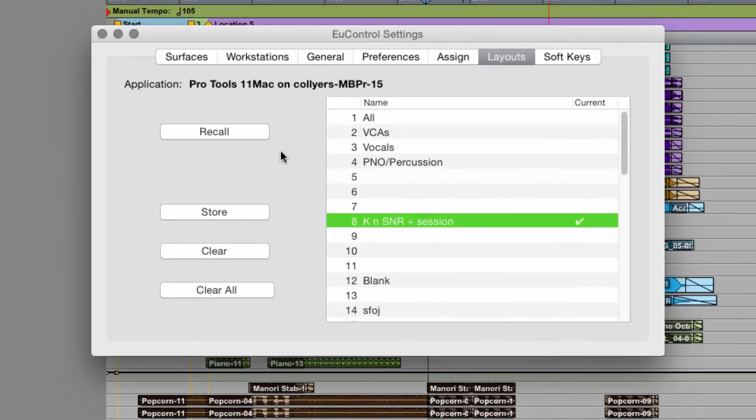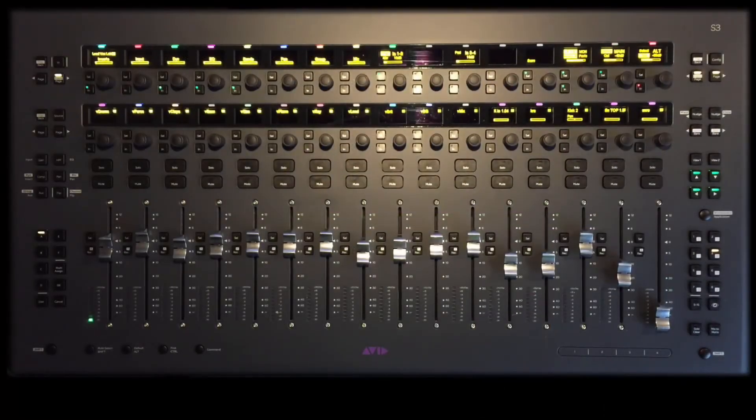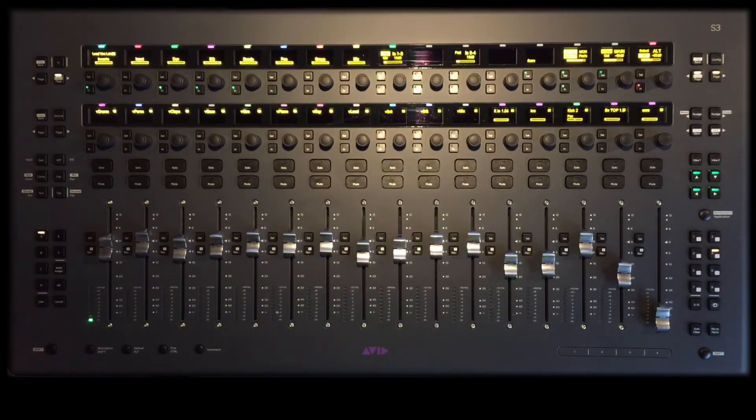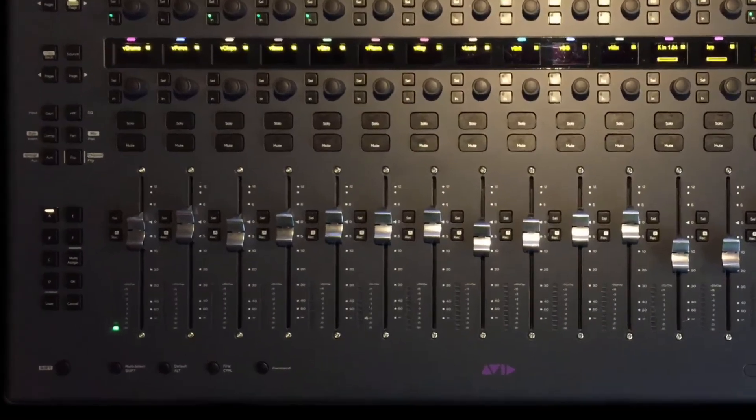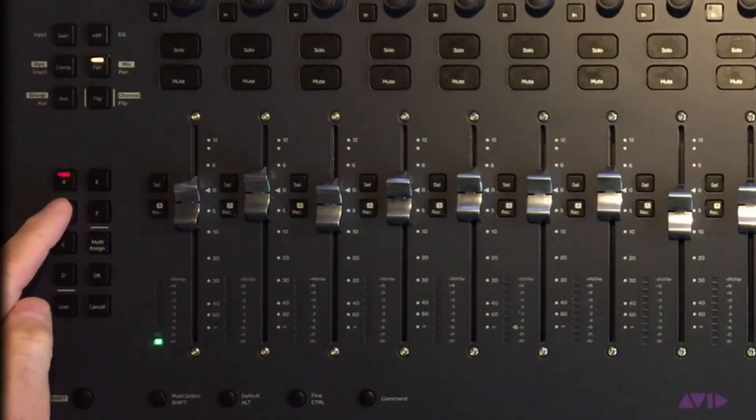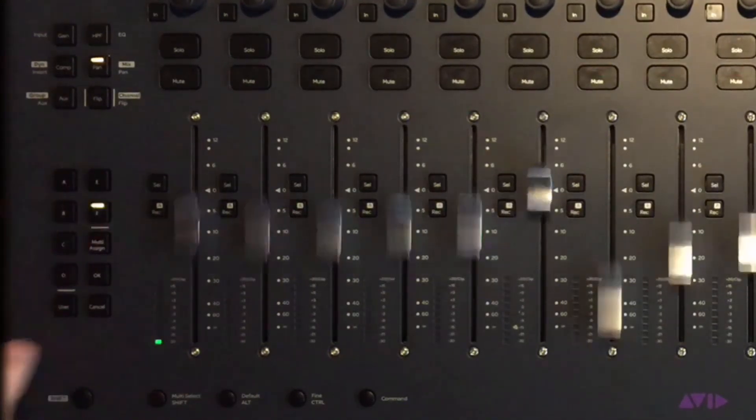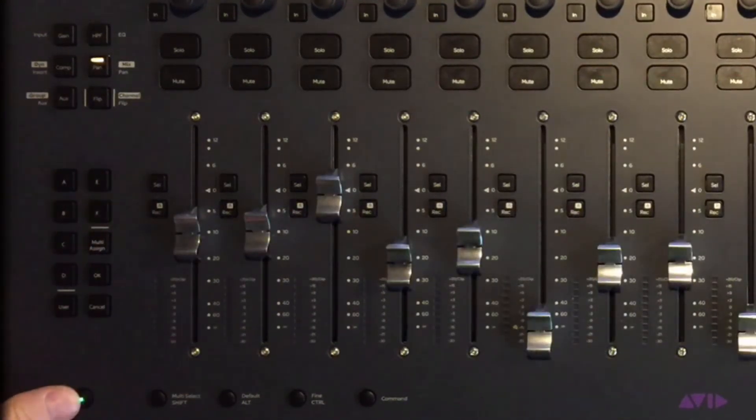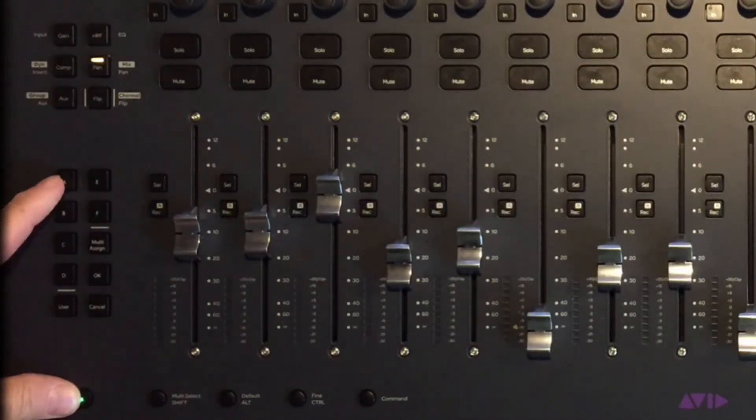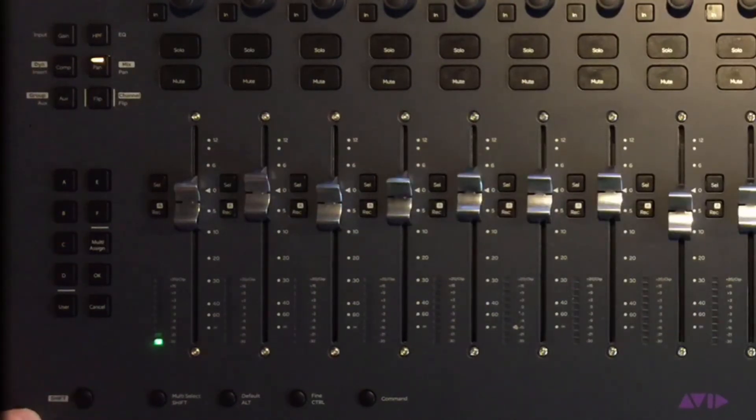Since I saved this in slot 8, I can recall it by hitting the recall button in U-Control on the layouts page, or I can use the surface keys to recall layouts 1 through 12. 1 through 6 are labeled A through F, and I can access layouts 7 through 12 by holding the surface shift key and using A through F. Number 8 would be shift plus B.